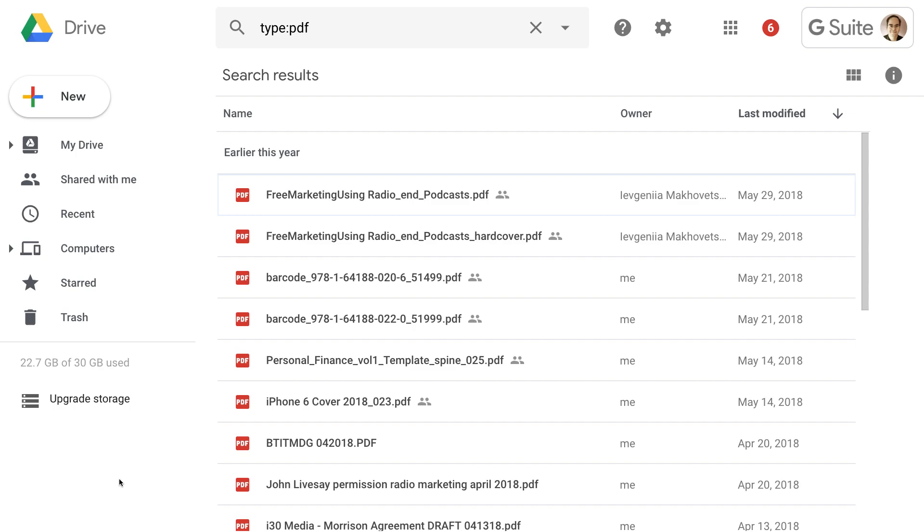One thing to note, the other main applications within G Suite, and that would be Google Docs, Google Sheets, and Google Slides, Google Forms, those look the same as before. So they haven't changed, at least not yet. They may update the interface in the next year or two, but as of today, and this is the middle of 2018, those applications look the same.